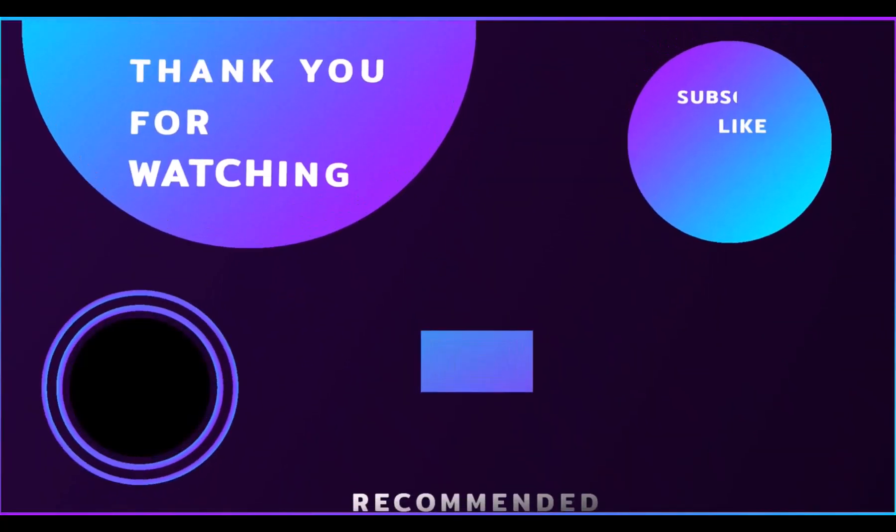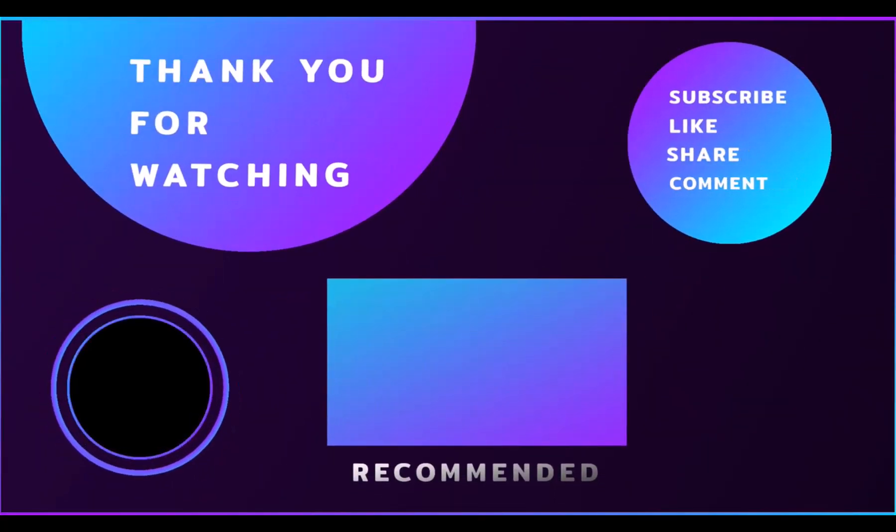Don't forget to leave a like and subscribe to the channel. Thanks for watching.